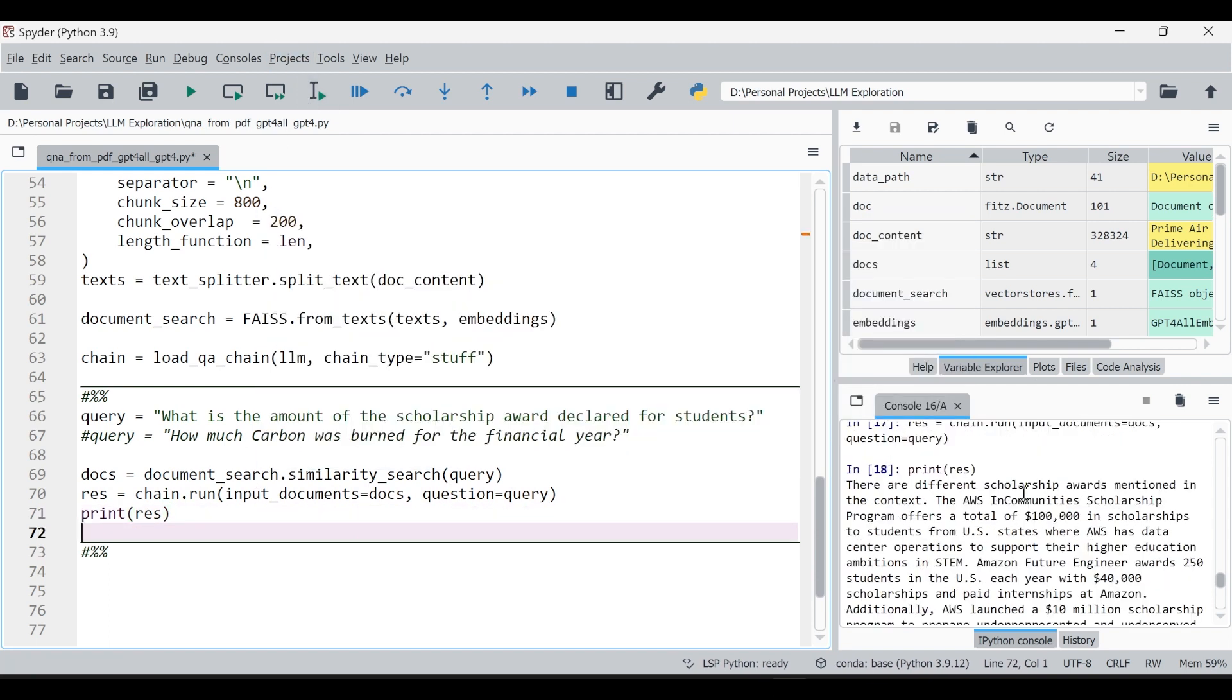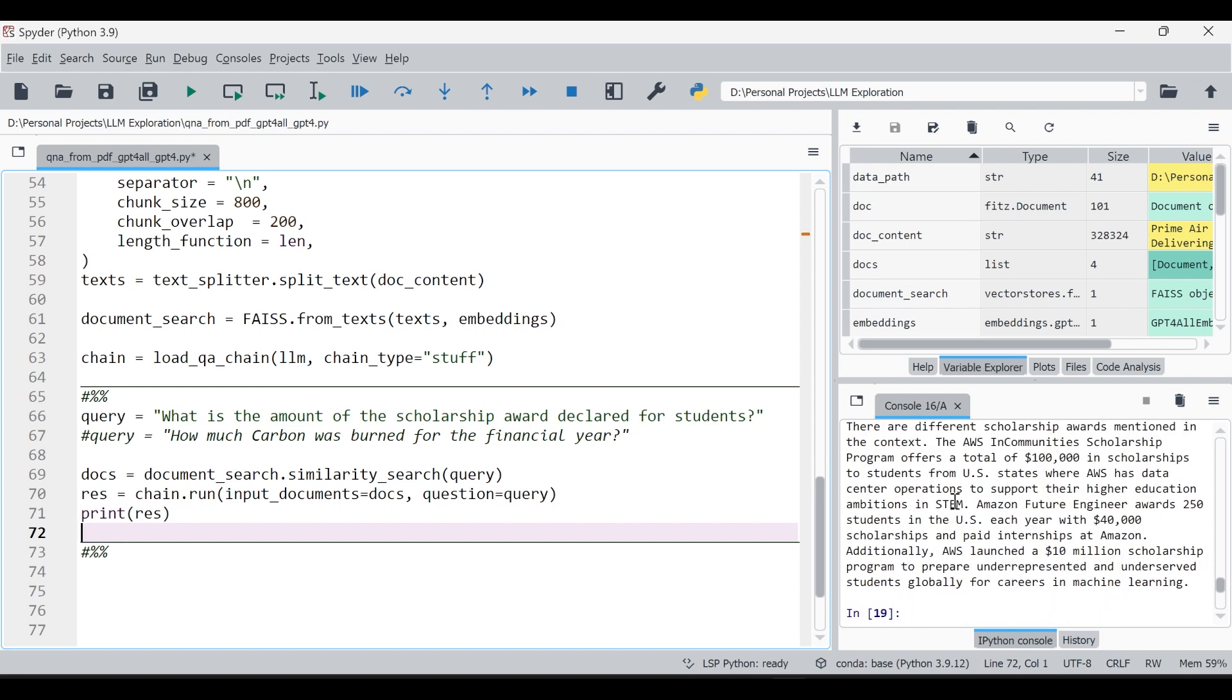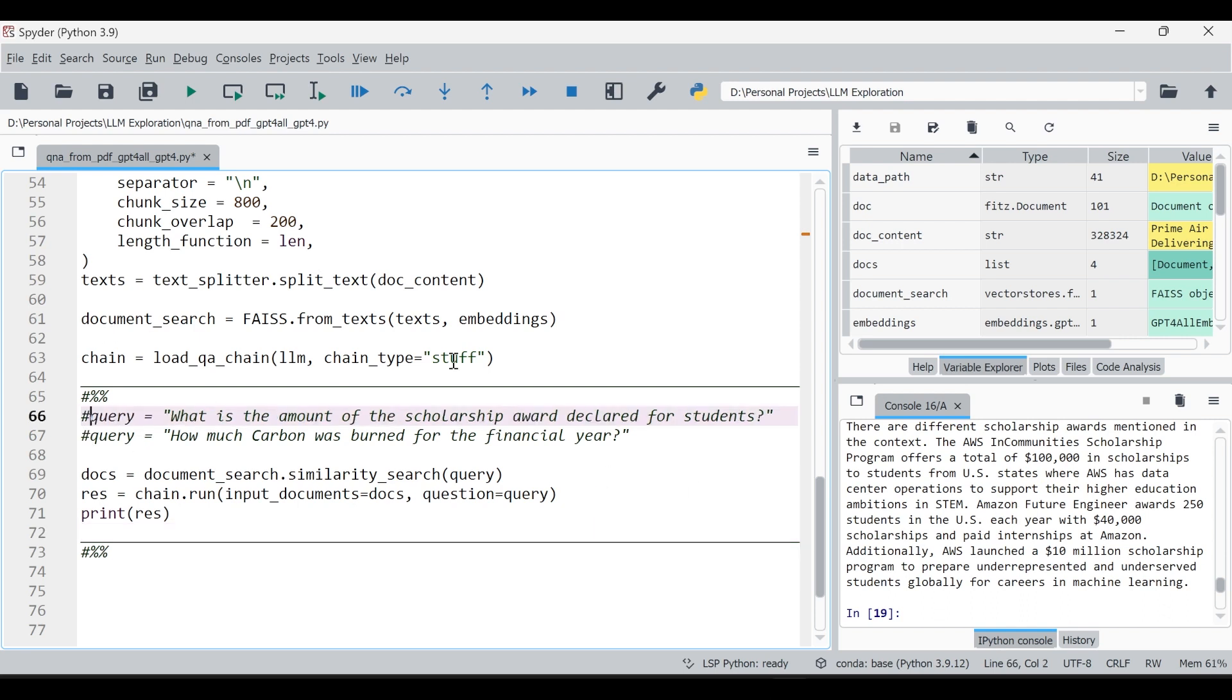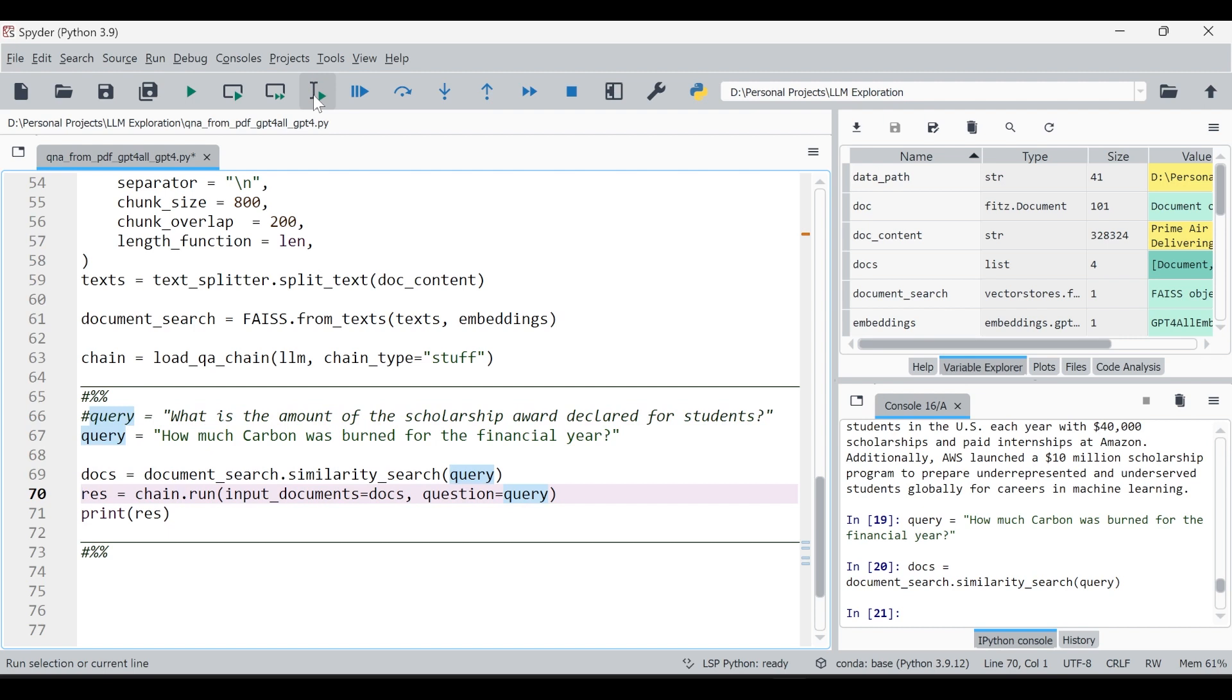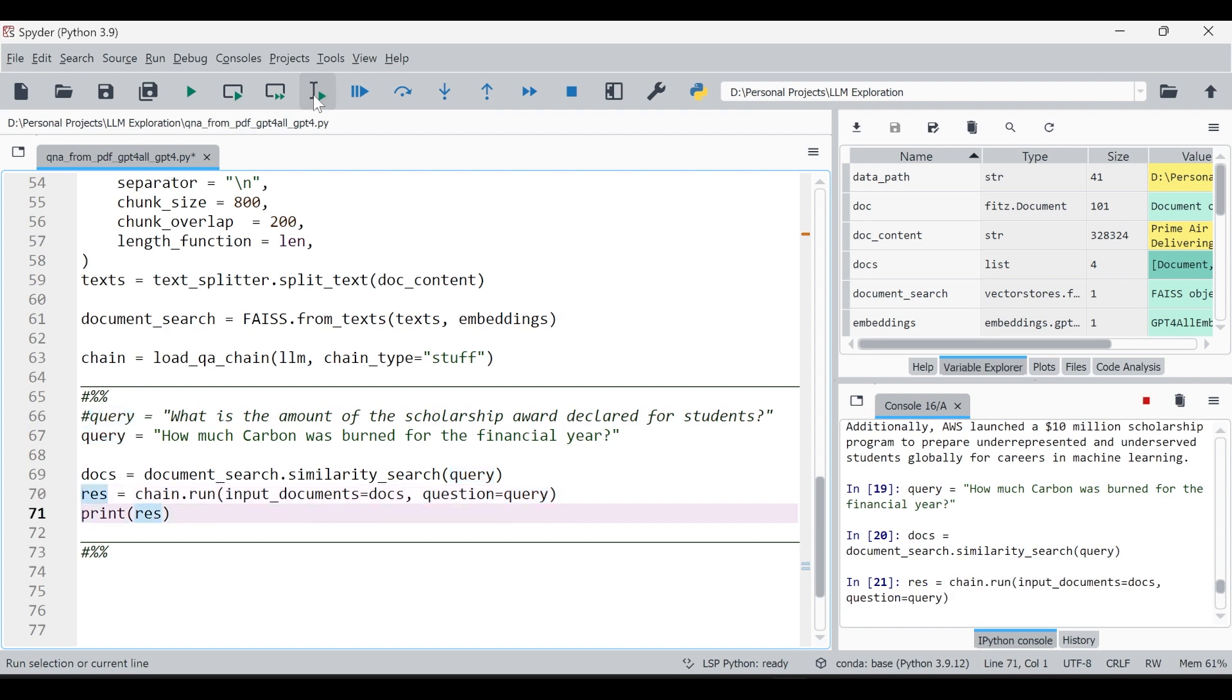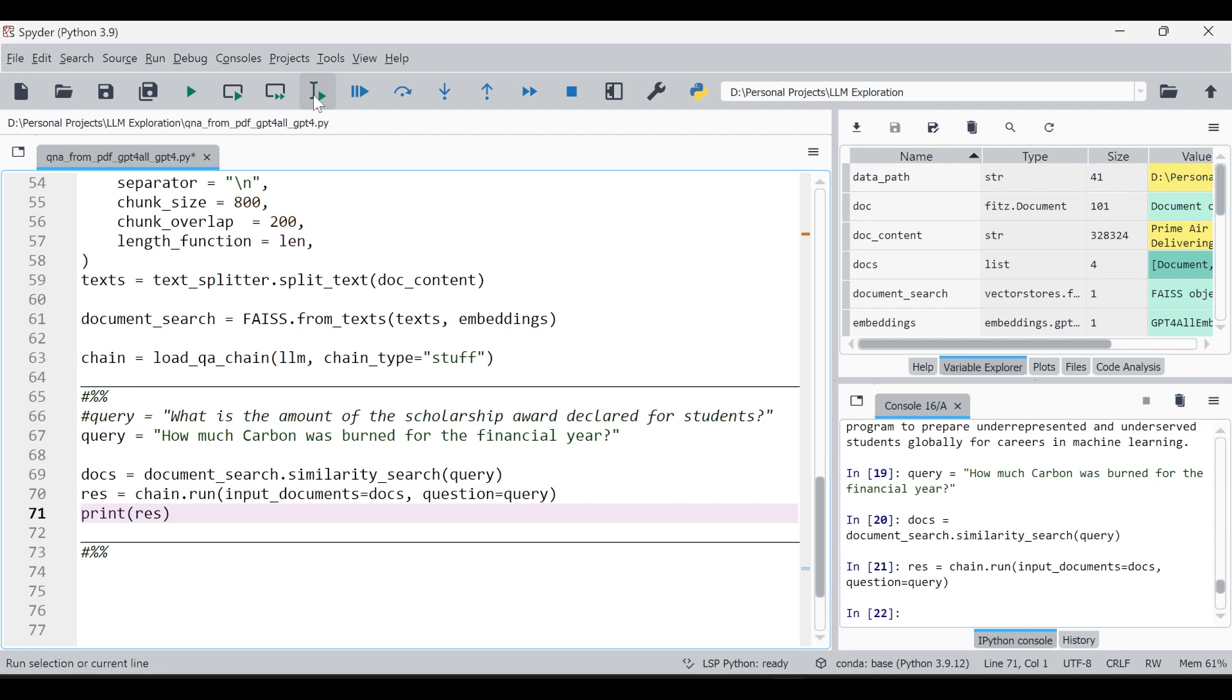We are getting the result ideally. So about this question, let's print the results. There are different scholarship awards mentioned in the context. AWS in Community Scholarship offers a total of, correct. This is what the output is actually and it's talking about some other scholarship also which essentially is correct. Let's give some other query. This is pretty interesting because we are literally loading the entire data and then we are just asking the questions by running some embeddings and we are getting the precise output which is very accurate.